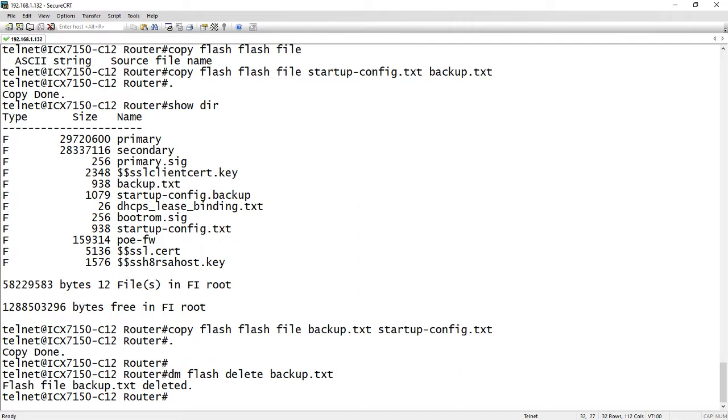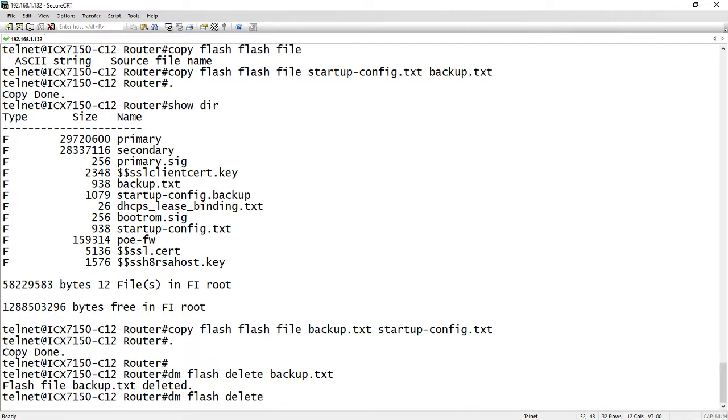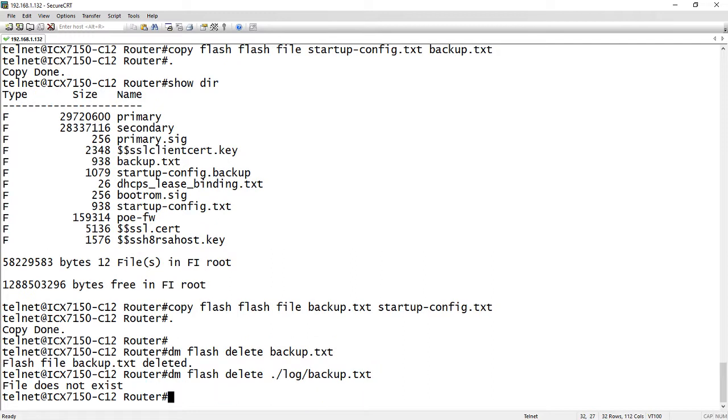One other anomaly is if you had something in a hidden directory and you wanted to delete it out of that hidden directory, you would do basically a DM flash delete. And then we need the directory name, but you need a dot before it. So it would be like dot /log/ backup.txt. That file doesn't exist, but if you did need to delete something out of a hidden directory you'd have to start it with the dot to go to the root.